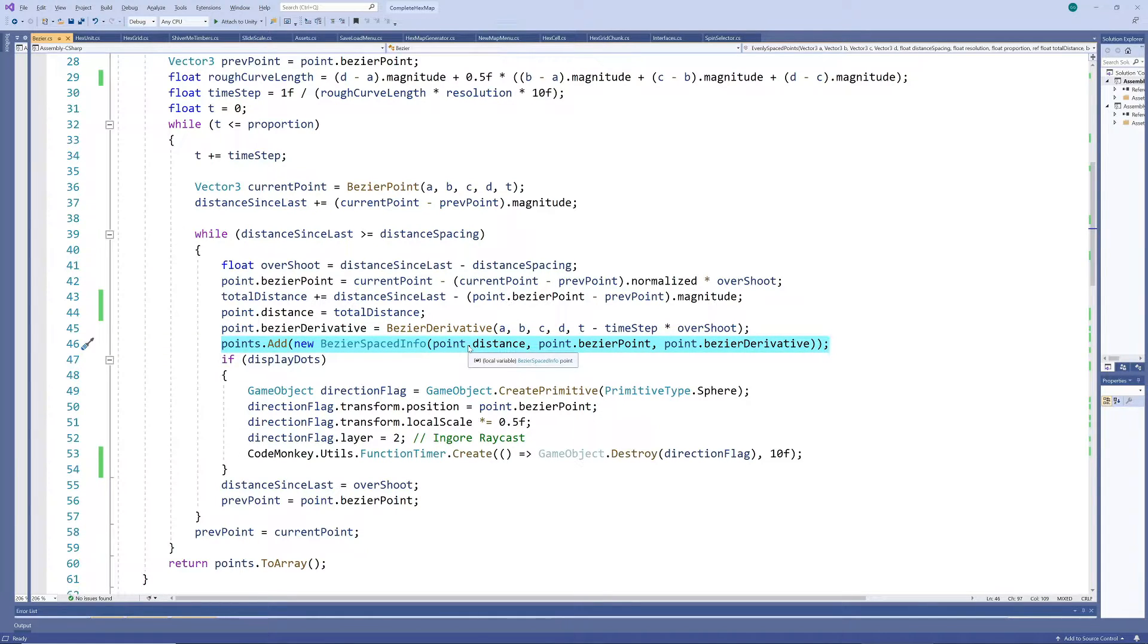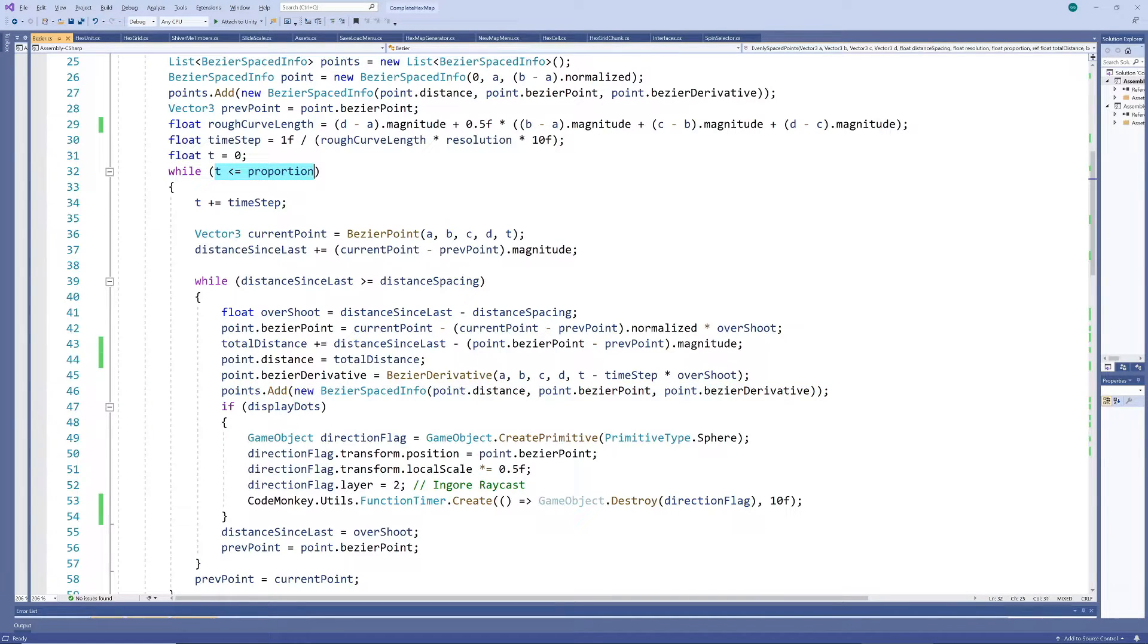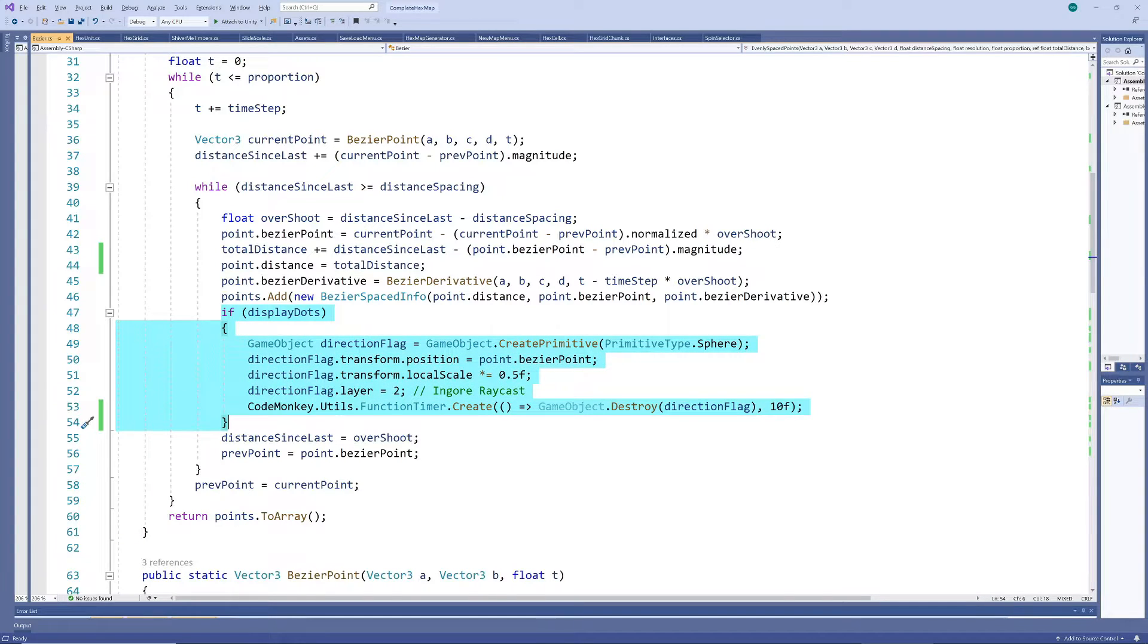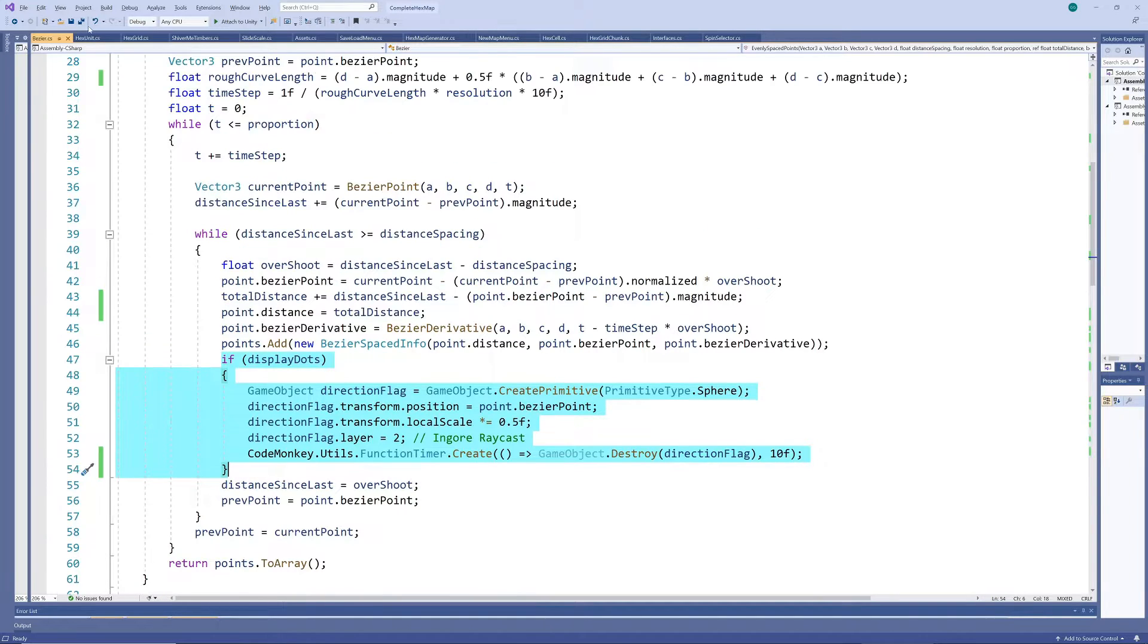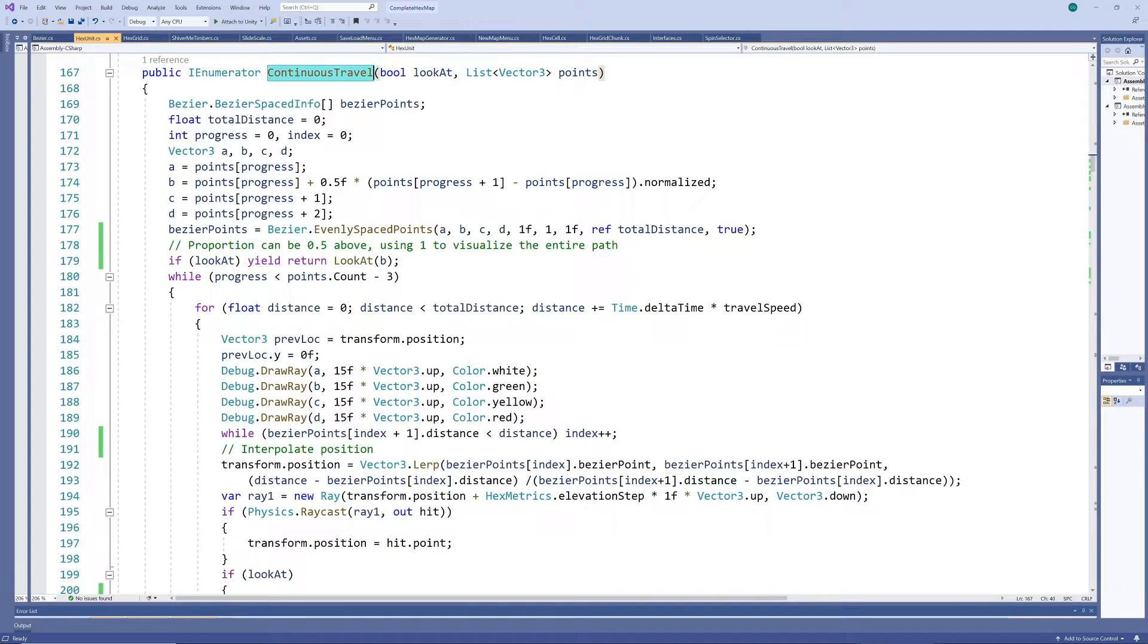Since we'll only actually walk 50% of the path before dropping the first point and adding the next, we don't have to calculate the grid up to 100%. So I've added a proportion parameter to specify how much of the grid to populate. I've kept it at 100% to allow us to visualize the complete grid, using this temporary bit of code which adds a little sphere on the grid points.